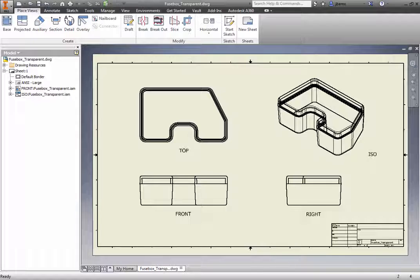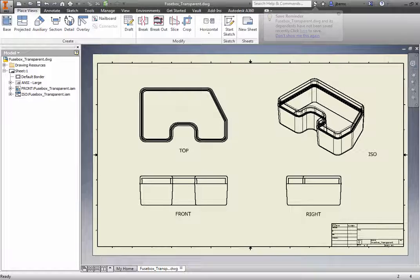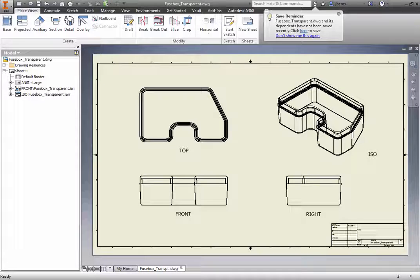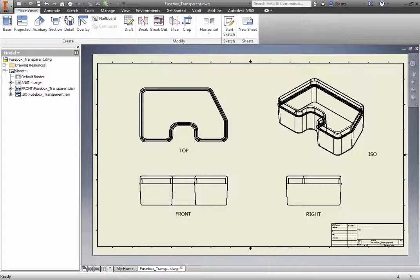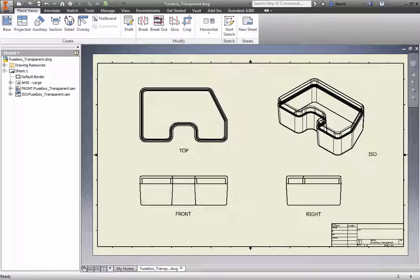Inventor Drawing views allow you to control the appearance of hidden lines and shaded states. The Transparency control improves the appearance of non-shaded views when you want to be able to see through parts that use transparent materials or color overrides. This can provide a more realistic view of a part or assembly.